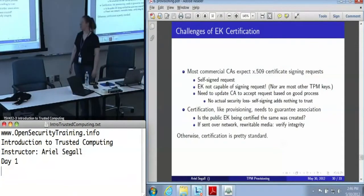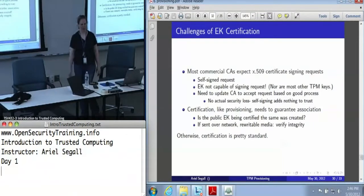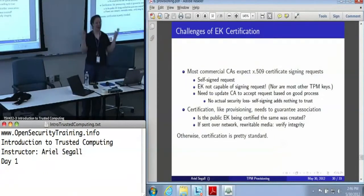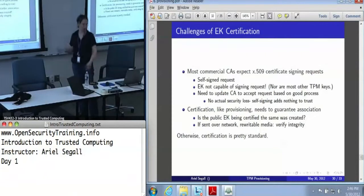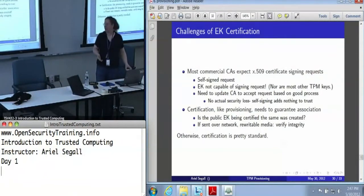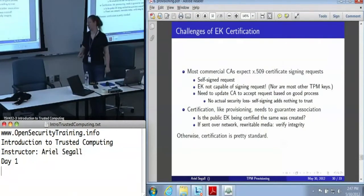I have to admit I was kind of boggled by the fact that every commercial CA today requires a self-signed certificate signing request, because there's not really any security added by self-signing a certificate request. It says, yes, I have the private key — but if you don't have the private key, why are you putting in a certificate signing request anyway? So I'm not particularly concerned by trying to bypass this, but it does mean CAs often need some kind of extension to perform this operation.